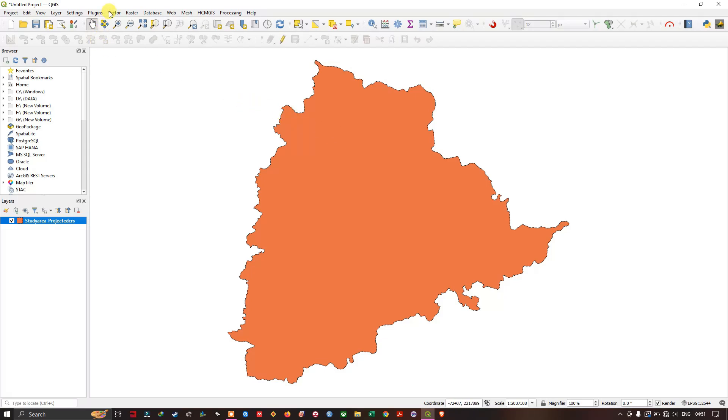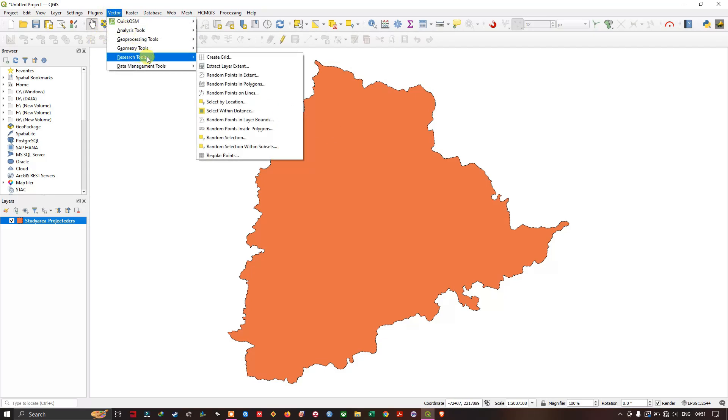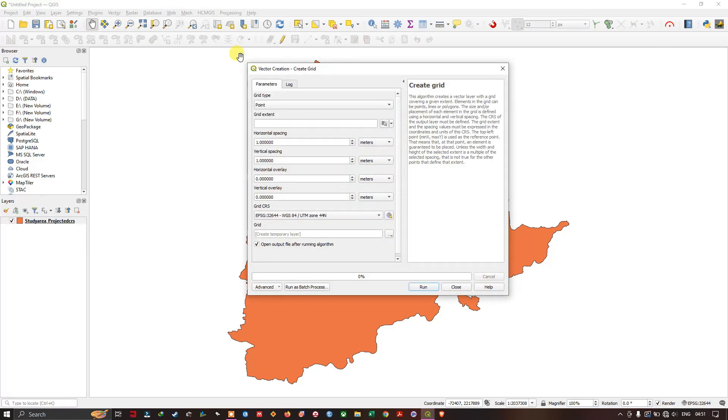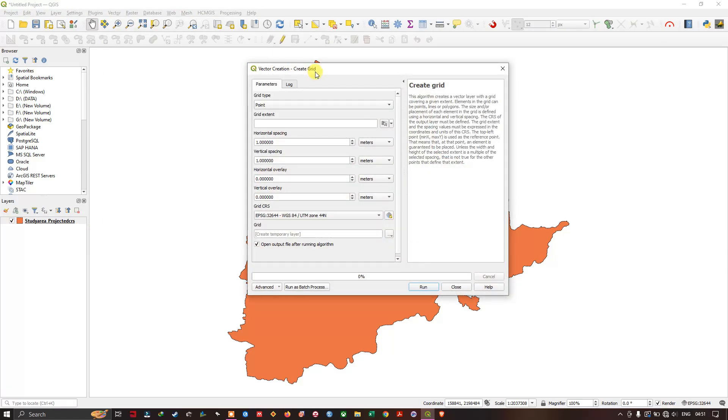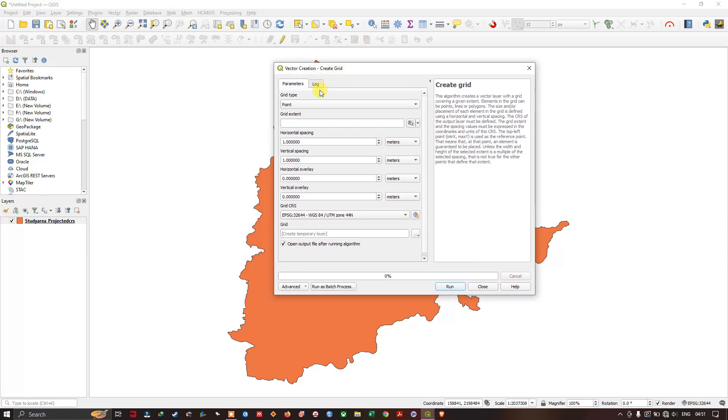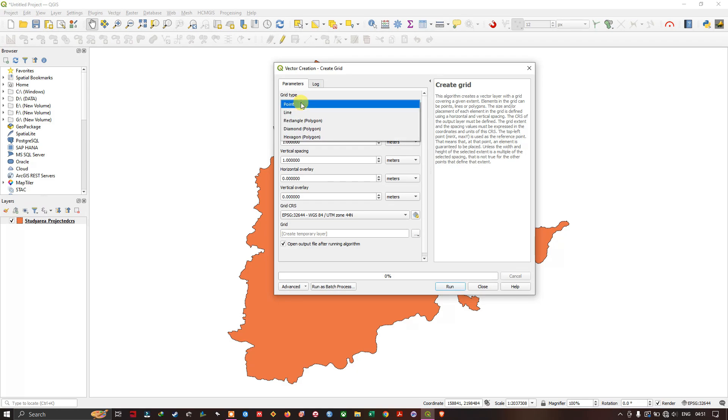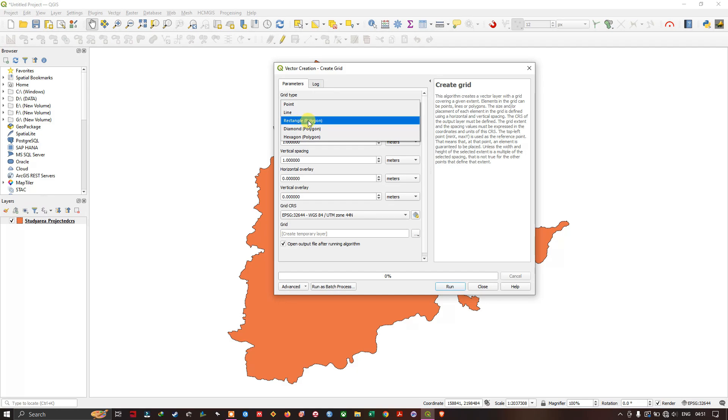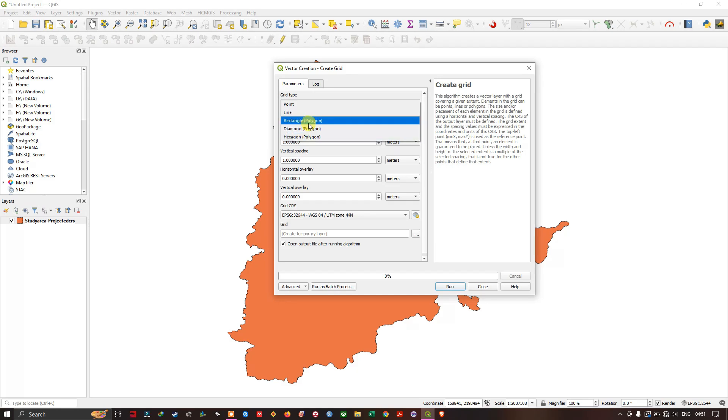Now you can just navigate to the option vectors and you can find the research tool. Inside research tool, you can find create grids. And in grid type, there are several types available. So in that I am going to use rectangular polygon. There are also diamond polygon and hexagon polygon.